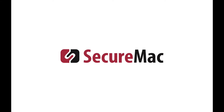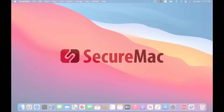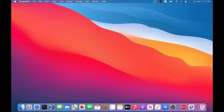Hey there, this is SecureMac, and in this video we're going to show you how to enable FileVault on your Mac. FileVault encrypts all the data on your Mac, which means that even if someone has physical access to your computer, they still won't be able to see what's on it or decrypt that data.